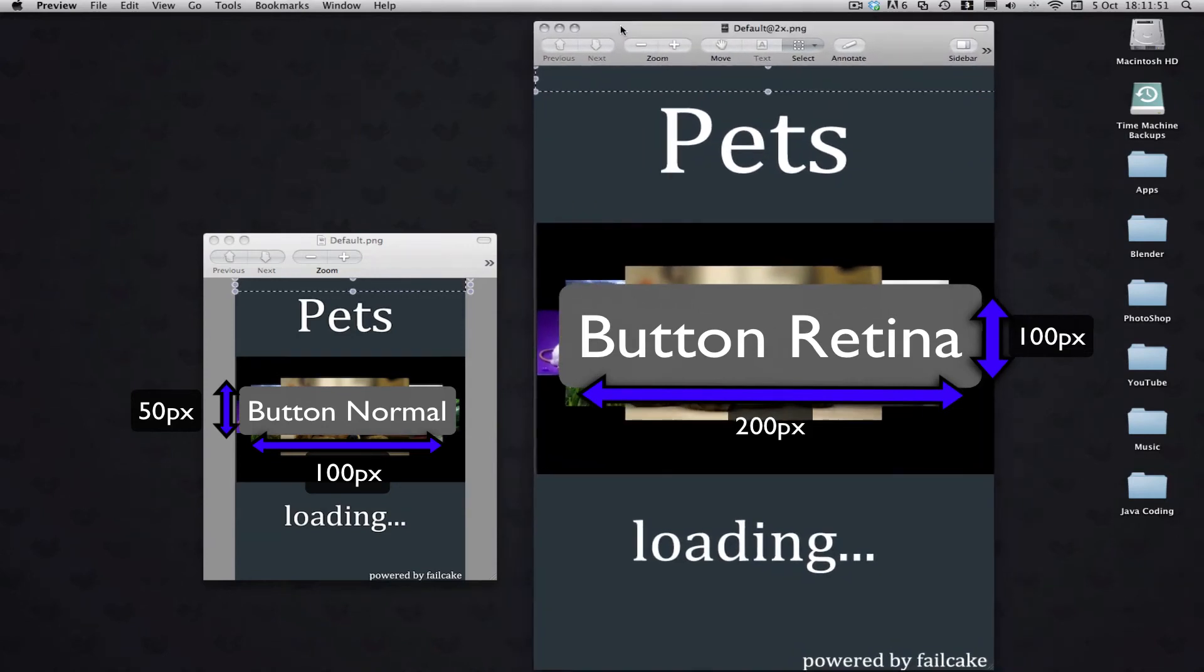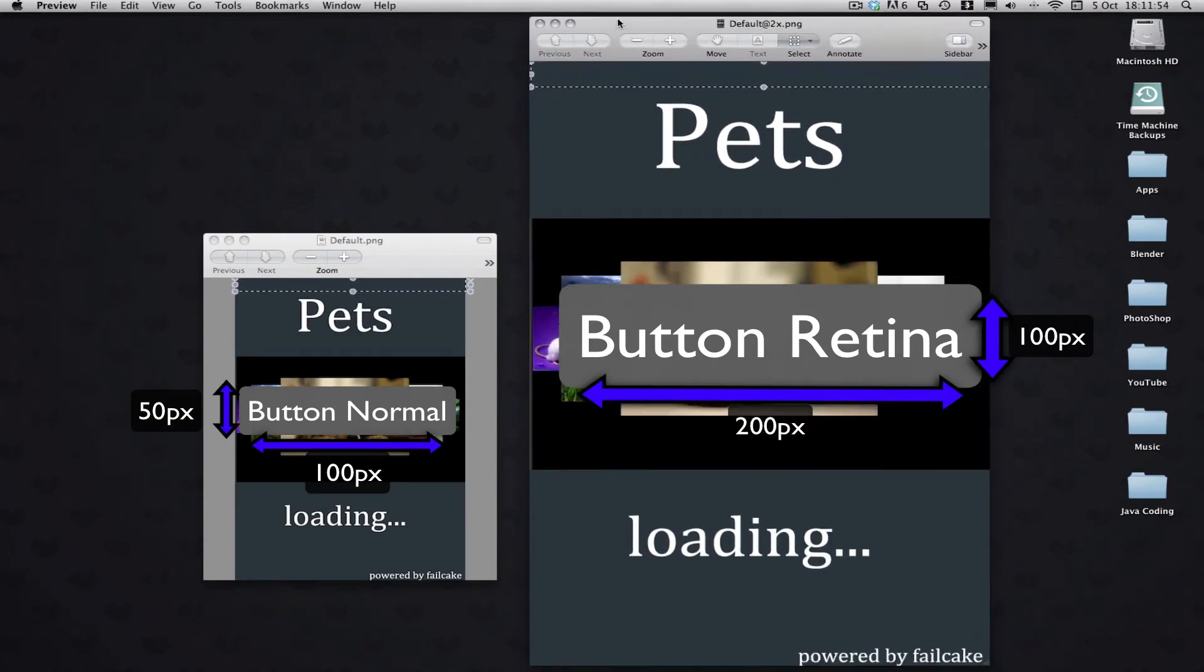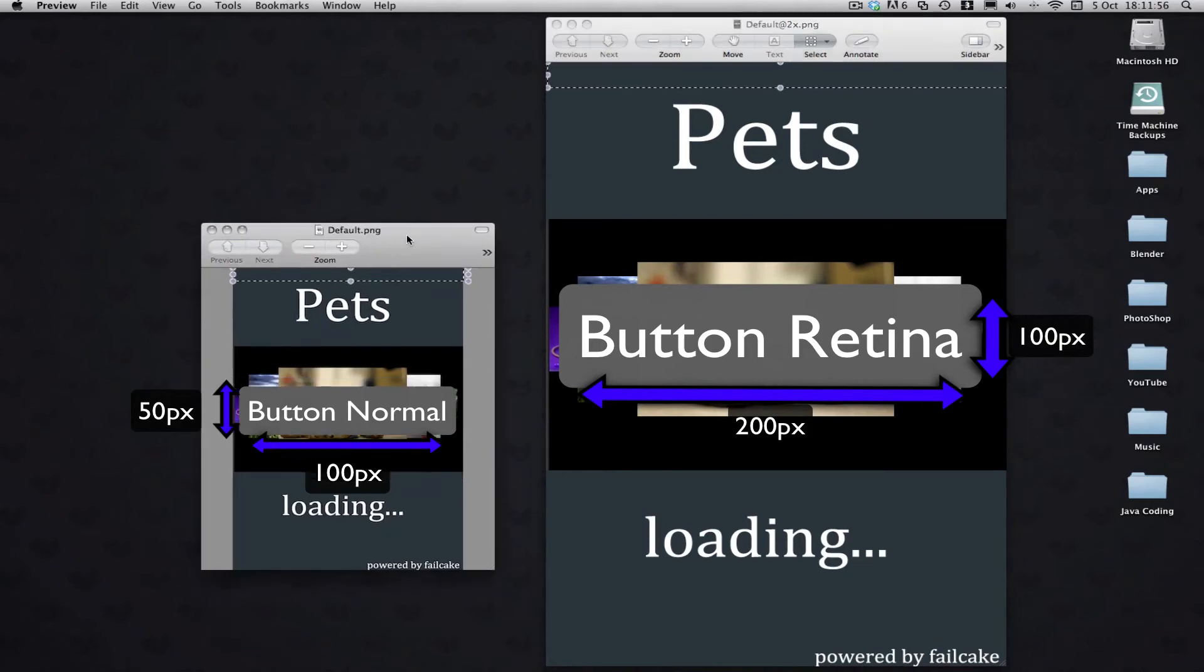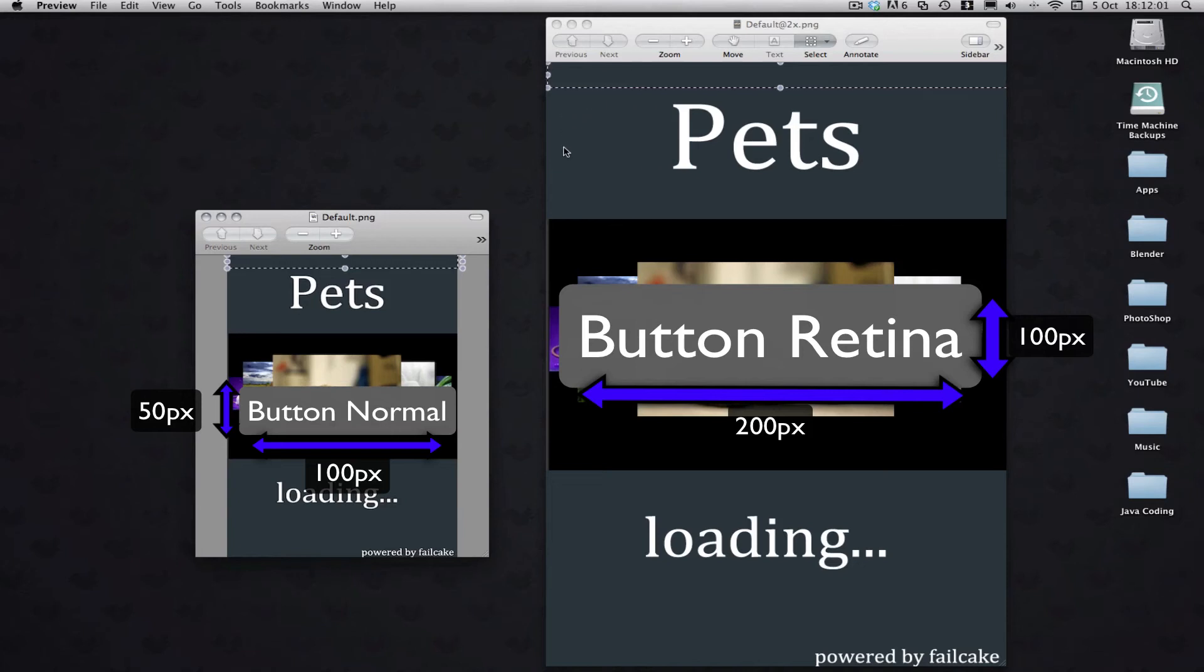So let's say this is our button here, our button is 200 by 200 pixels on Retina, so when we shrink it down, it will be 100 by 100 pixels, like that.